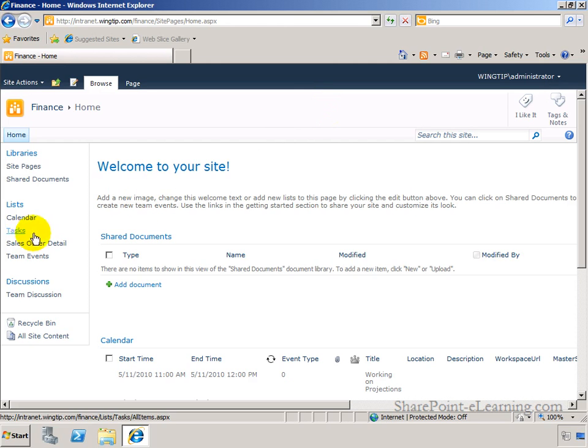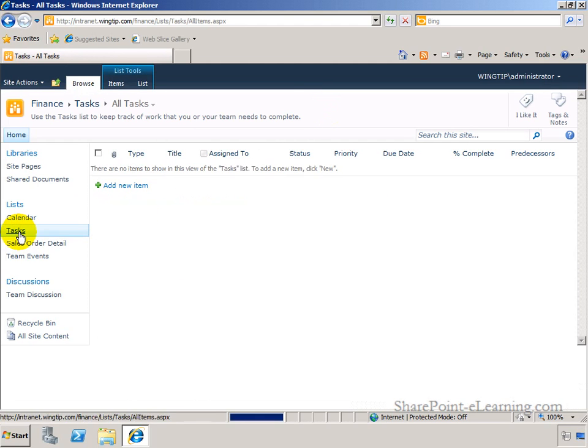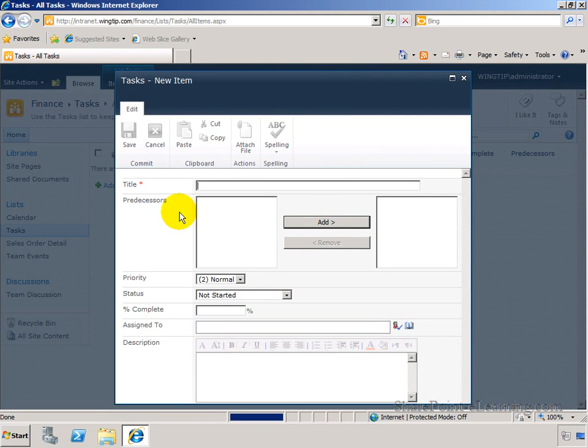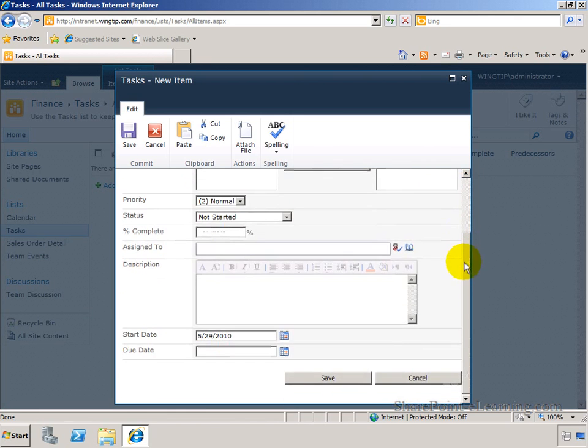What I'm going to do here is to show you how you can go to the tasks list for example and customize the task list form using InfoPath. Currently, if I clicked on add new item in the task list, this is the out of the box list form that I get.